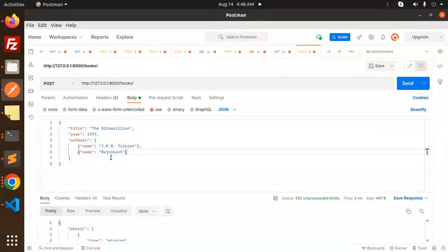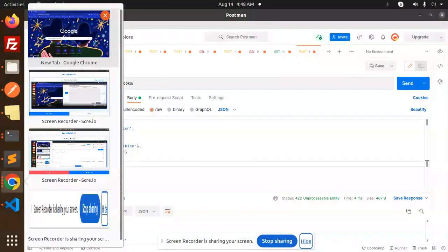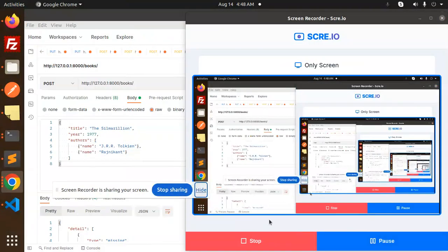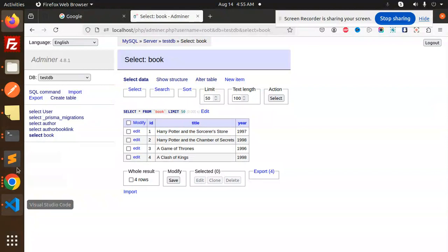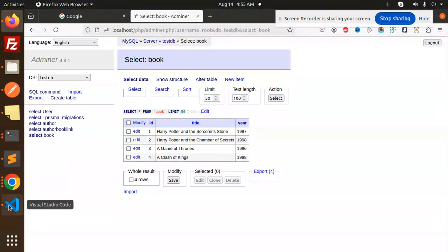After sending, we get an error: 'detail missing body authors and ID'. Let me check what's missing — just give me a moment. Friends, I'm back. The issue has been successfully resolved.